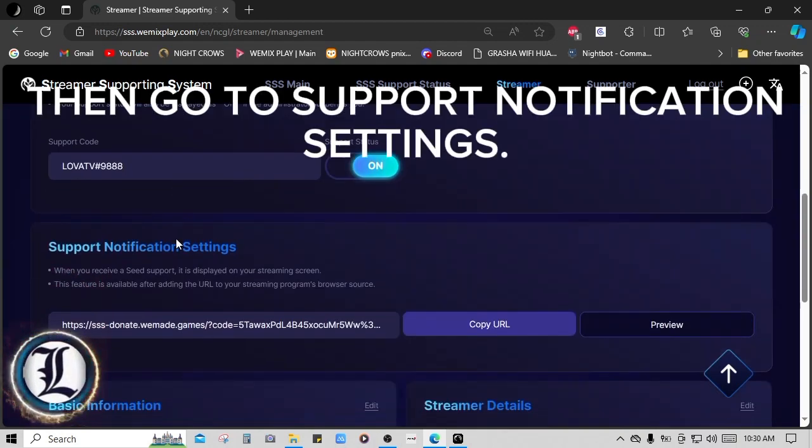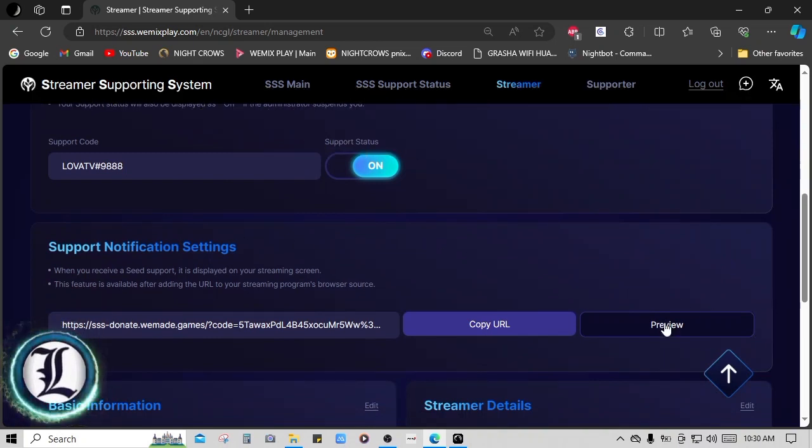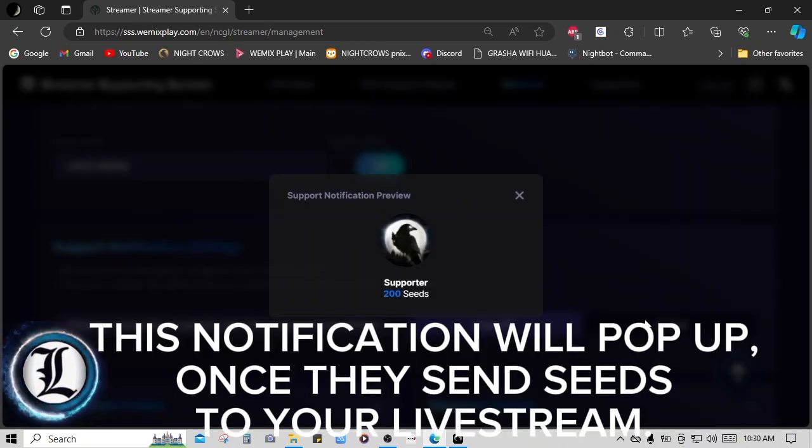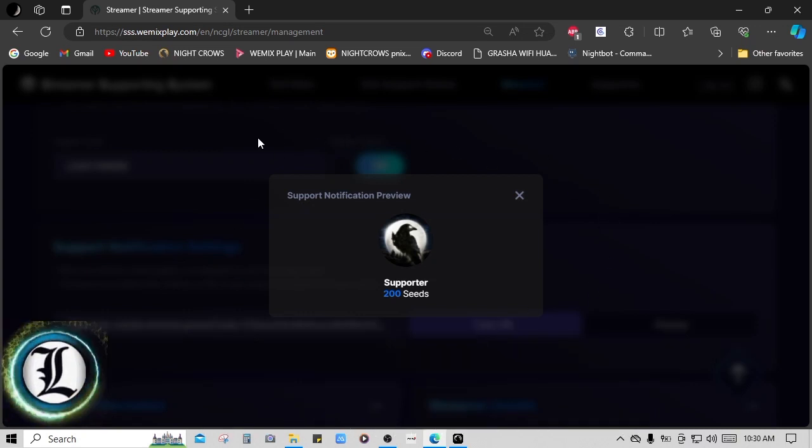Then go to Support Notification Settings. This notification will pop up once they send seeds to your live stream.